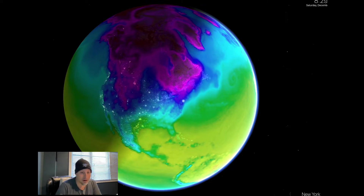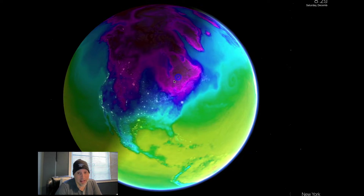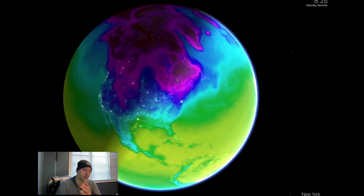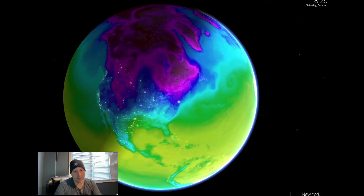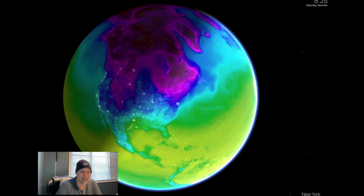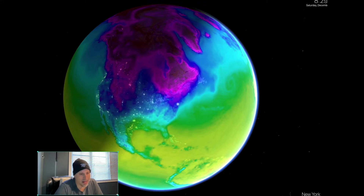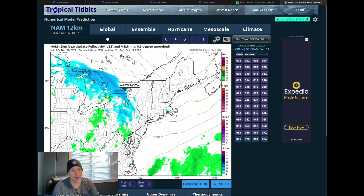First of all, take a look at that cold air feeding into the area. Remember the video the other day — we showed this and it was more locked into Canada. Now you can see it bleeding down, and that is obviously an ingredient if you enjoy winter weather.